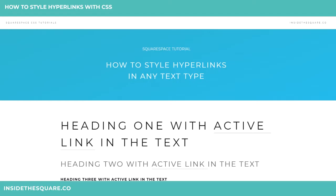Hello world, Becca here from Inside the Square coming at you with another CSS tutorial. Today we're going to get a little in-depth on how to style hyperlinks for any text type.